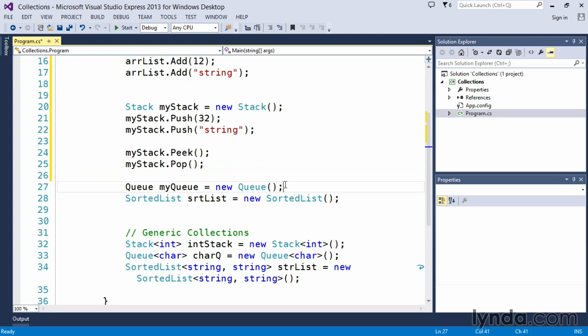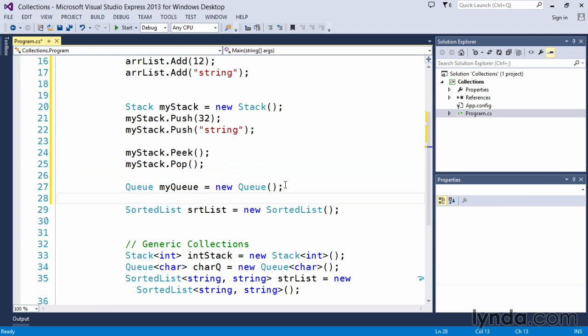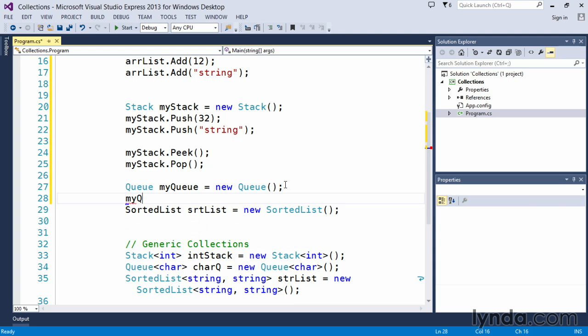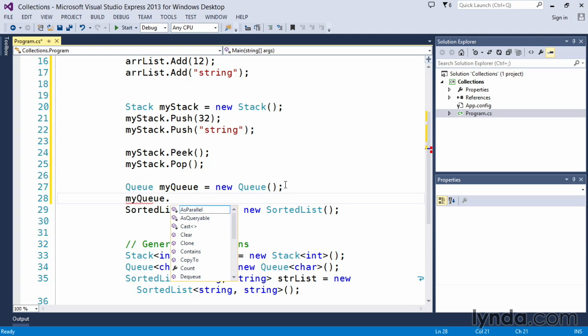A queue works a little bit similar to the stack. It's a first-in-first-out. If you've stood in a line at the motor vehicle branch or something along those lines, you've been given a pretty good introduction to a queue. The people who are there first are the people who get served first. And in this case, we can do my queue dot...